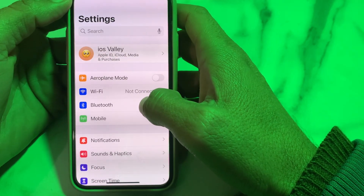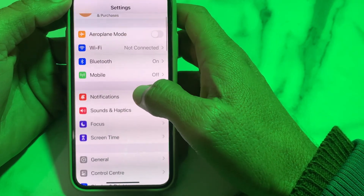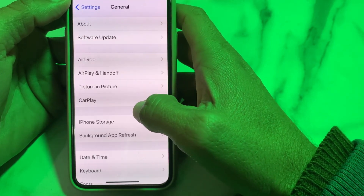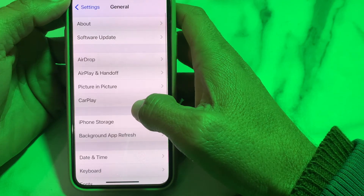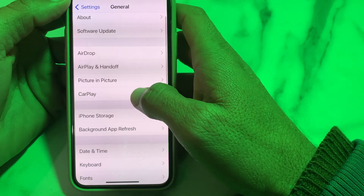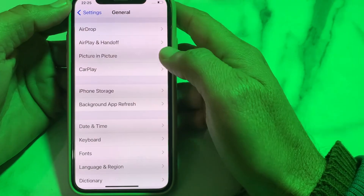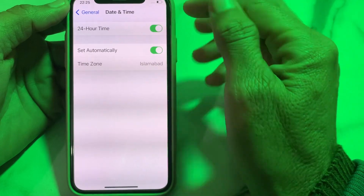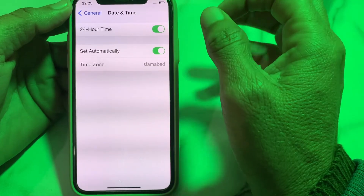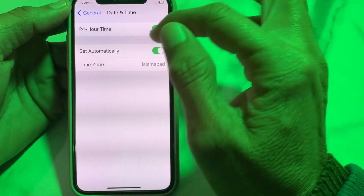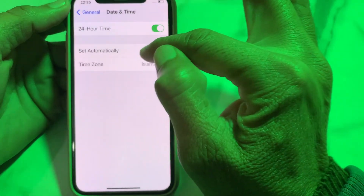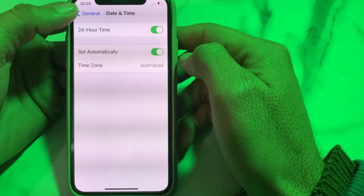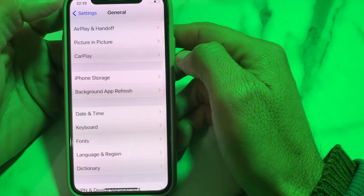If the problem continues, open Settings, tap on General, scroll down and tap on Date and Time. Make sure your iPhone date and time is correct and that 'Set Automatically' is turned on.